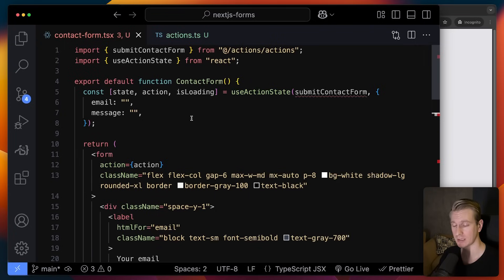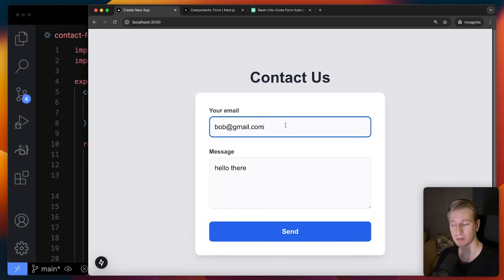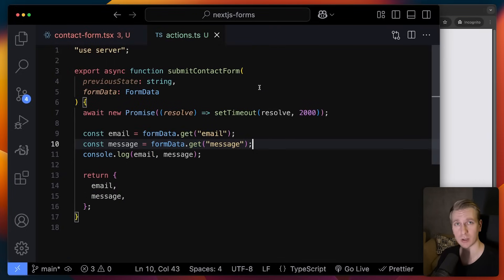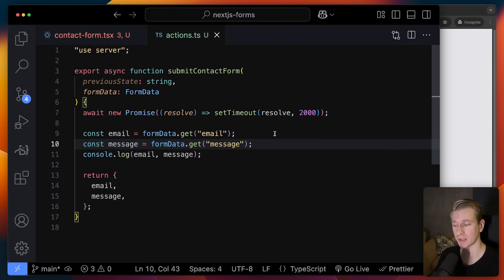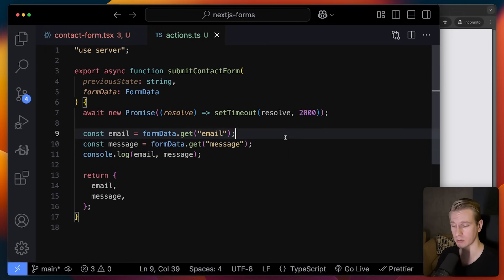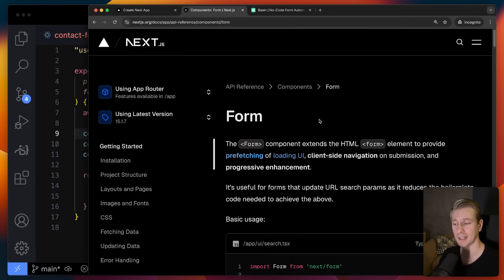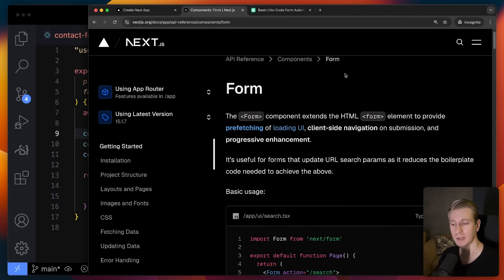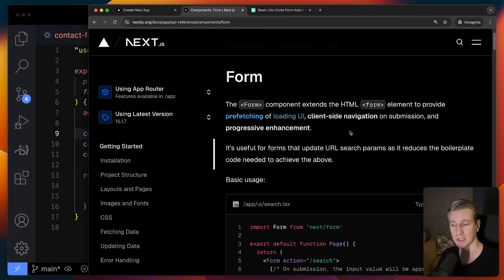With server actions and useActionState there are many benefits: we can easily deal with form states, and there's a progressive enhancement benefit so the form may still work even if the user doesn't have JavaScript. But we are still receiving the data on our own servers, so it's up to us to insert it into a database or send an email notification. Using a form backend like Basin can be very beneficial here. But first let me show you the Next.js Form component — I think it's quite underrated and actually a must-have in many applications.